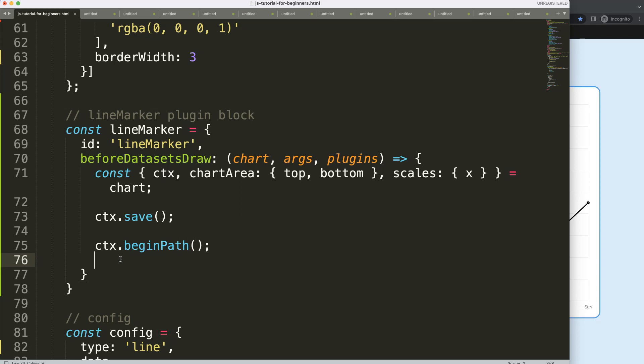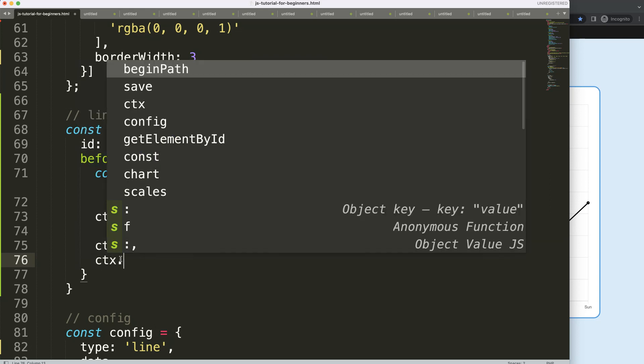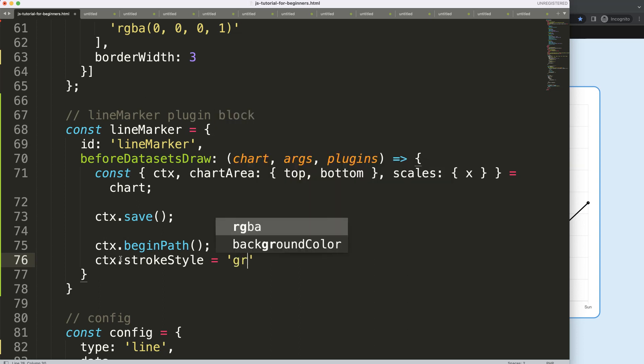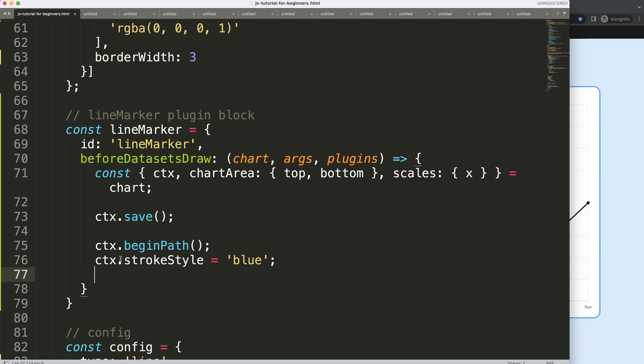So now what I want to do is I want to say ctx.strokeStyle to give it a color. So what will be the color? Well, in this case, let's say I'm going to make this gray. Or well, let's make this blue for now. We have like a fixed blue color.